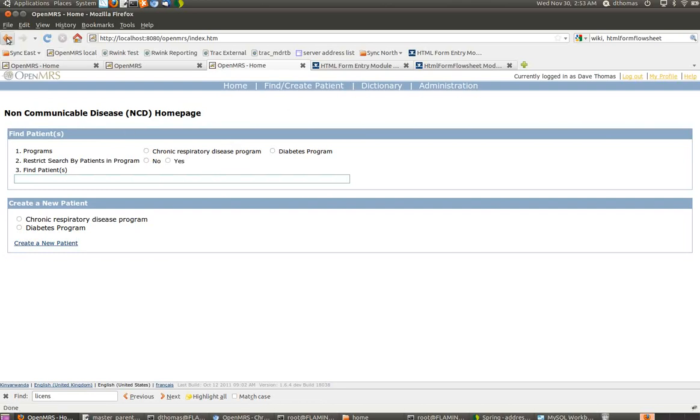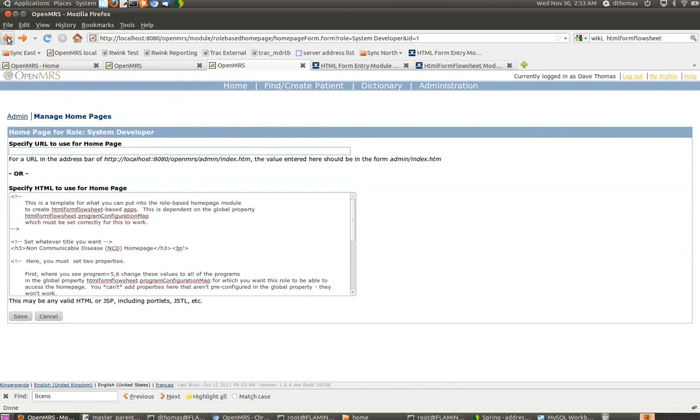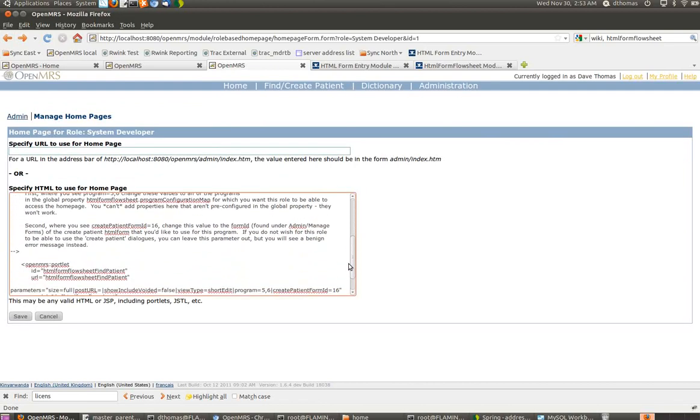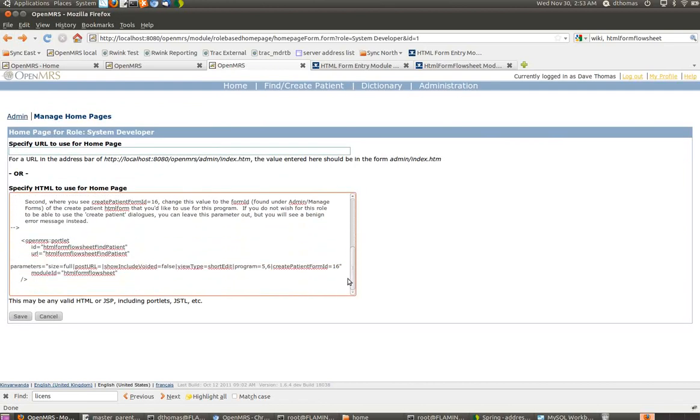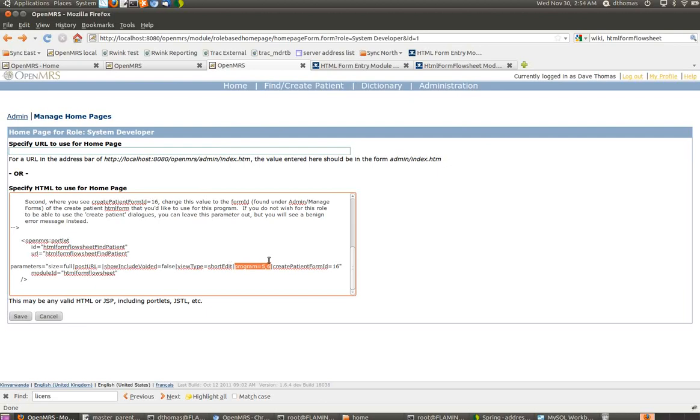I'm going to go back for just a sec because there's a couple of parameters that you need to set in the portlet, and I want to explain those really quickly. The most important ones are the program equals five and six here. This basically says that this role should be able to see clinical dashboards for programs five and six, which in this case are asthma and diabetes.